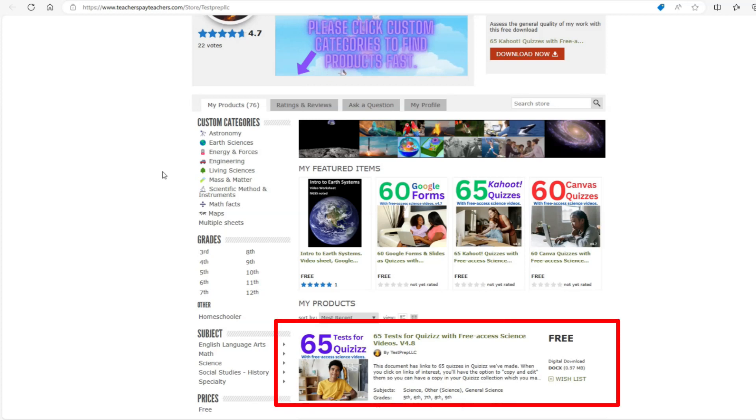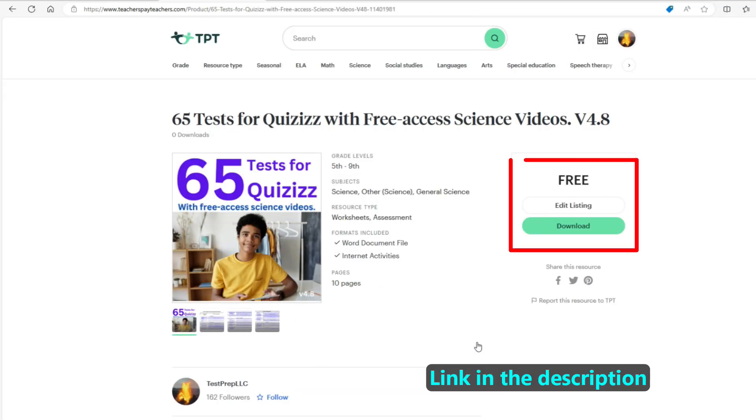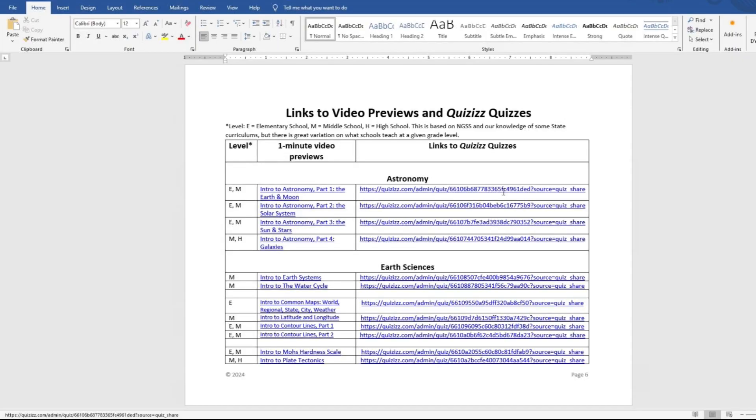A convenient way to get a copy of our tests on Quizizz is to download a copy of this document. For each topic, it contains a link to a preview video and to the quiz.